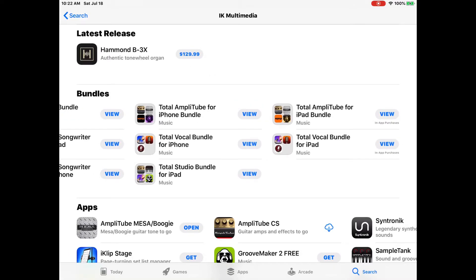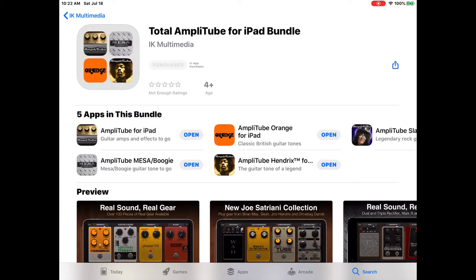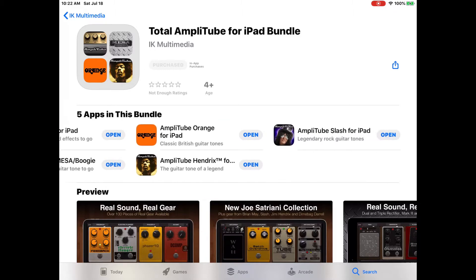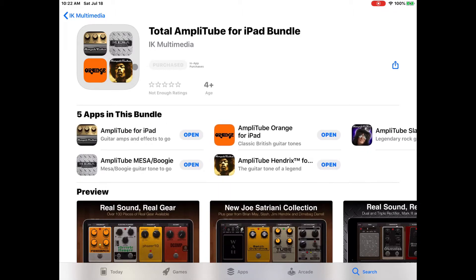I just bought the Total Amplitude for iPad bundle, and that comes with five different apps: Amplitude, Mesa Boogie, Orange, Hendrix, and the Slash package.